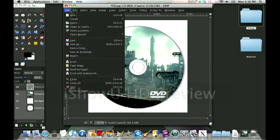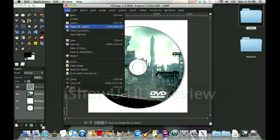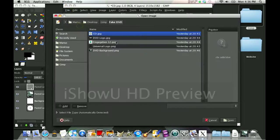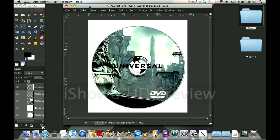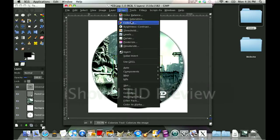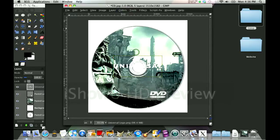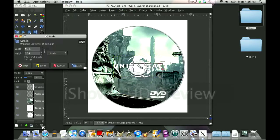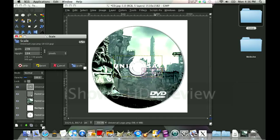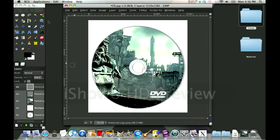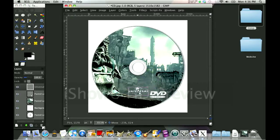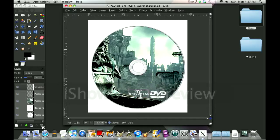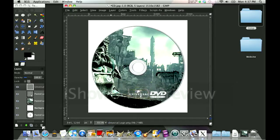File, Open as Layers, the Universal logo first. This one already has no background, that's nice, but we're going to click Colors Invert because I want it in white. Click Scale, hold down Control, and scale it down to about that. Click scale, use the move tool, and move it around a bit. I'm going to align it with the DVD logo.